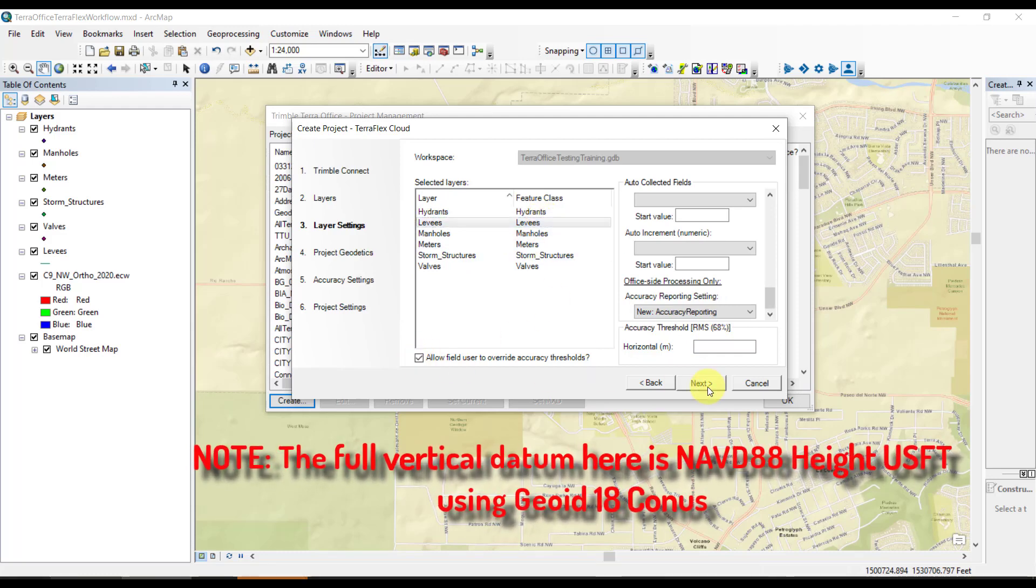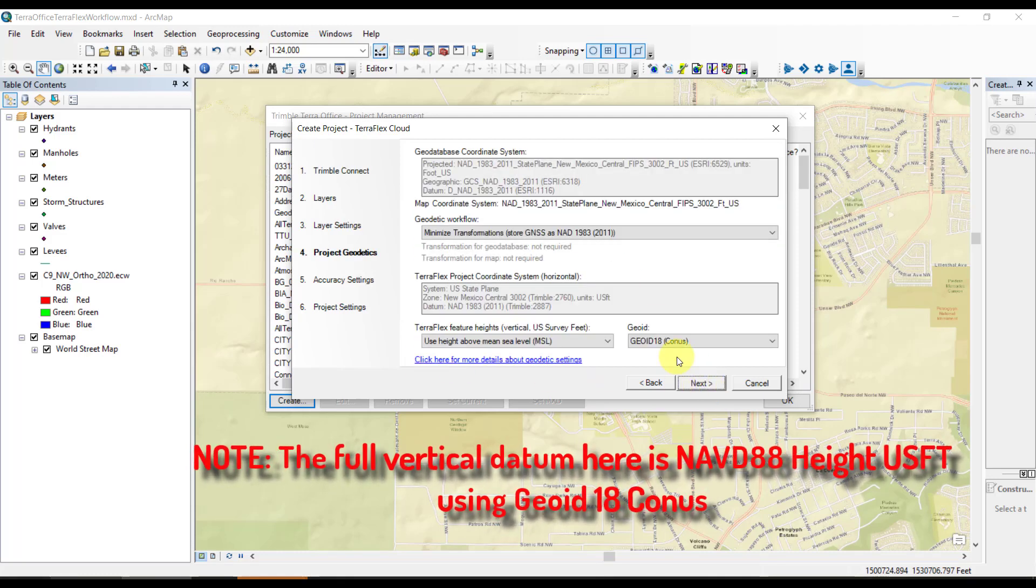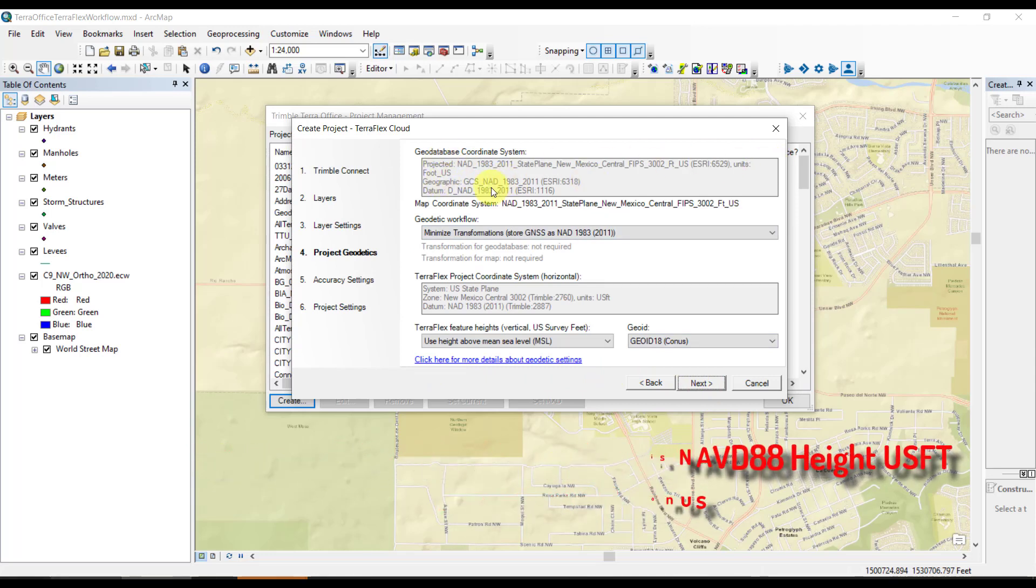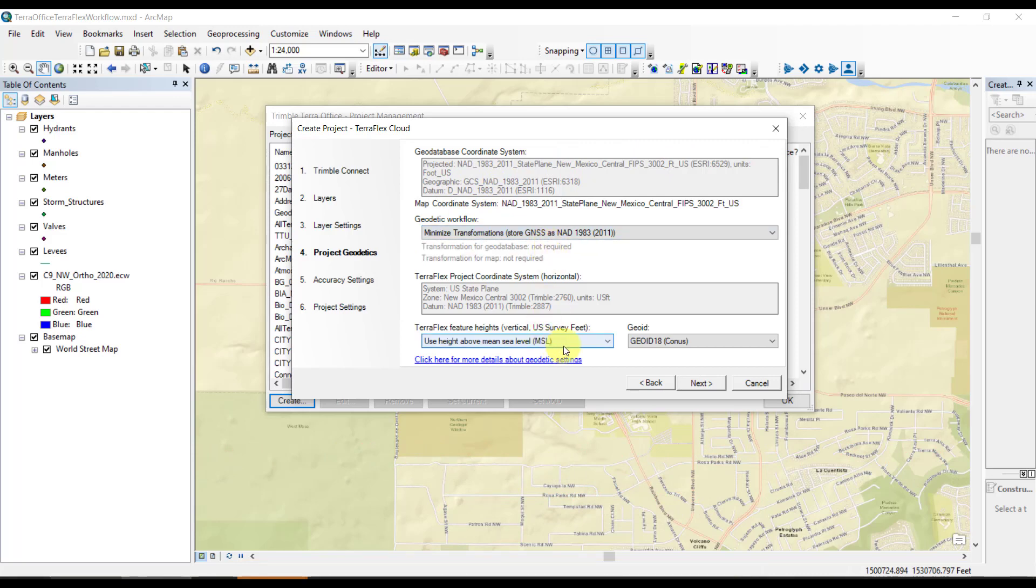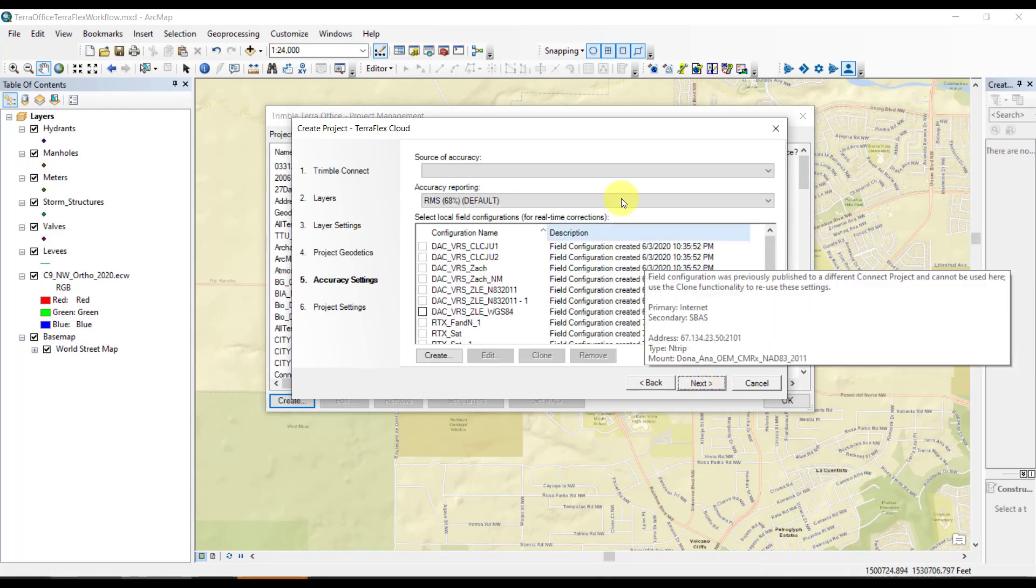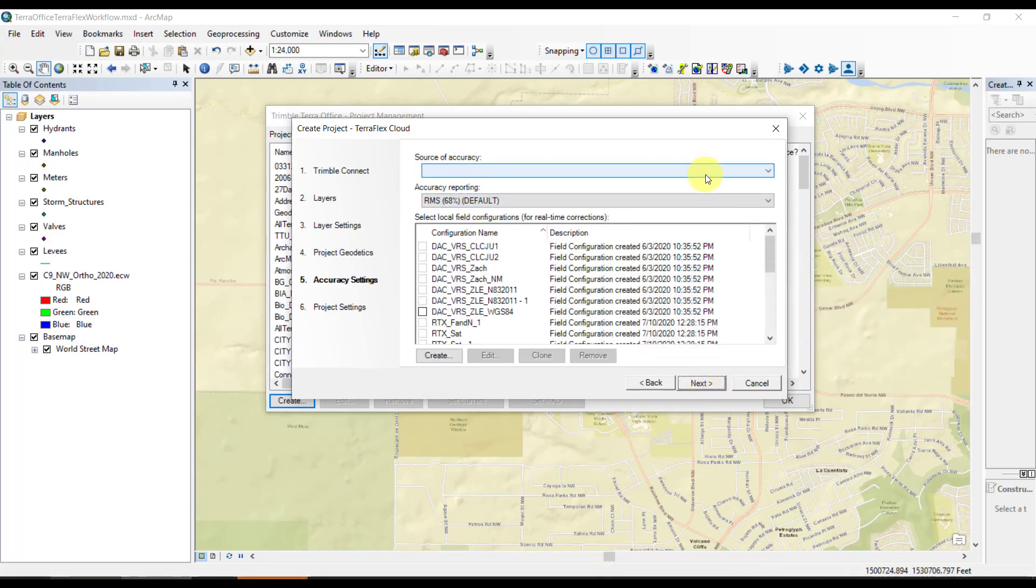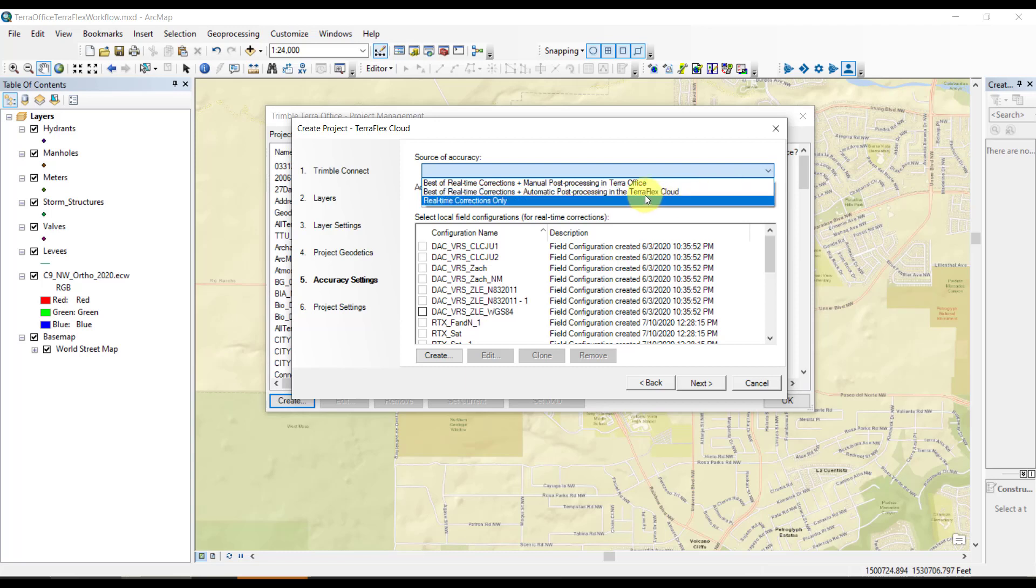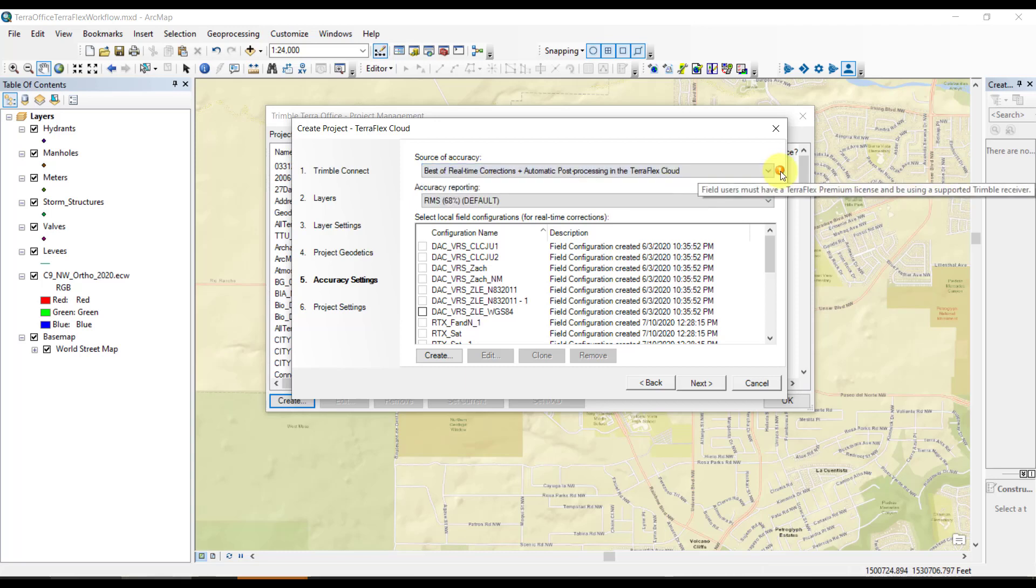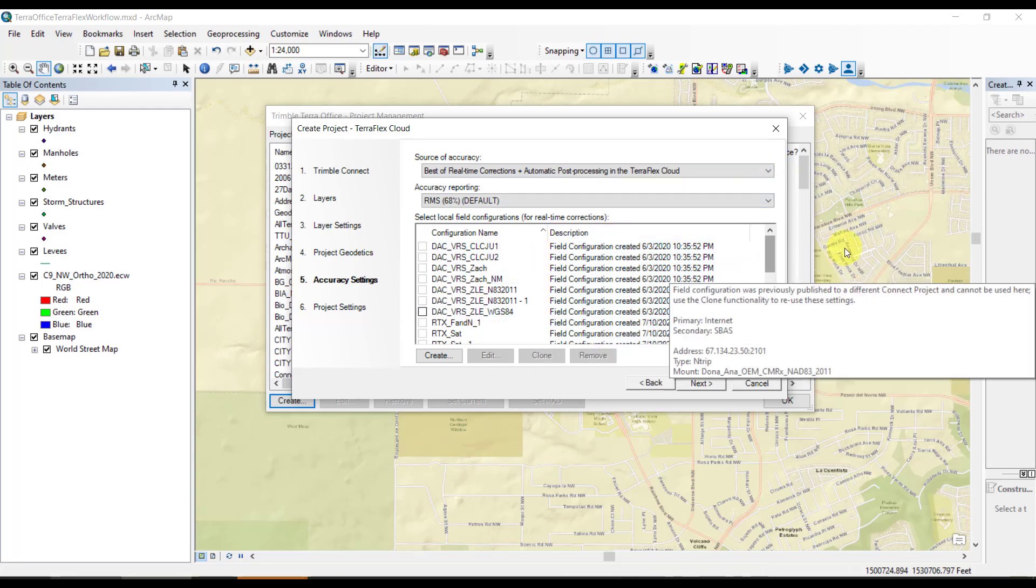This is our project geodetics, looking at the database coordinate system, the map coordinate system, if we were going to use a transformation, and our vertical datum means sea level G818 CONUS. This is important because we want to pick automatic. That is the workflow we're testing. The manual workflow allows for choosing your own base station. Automatic will let the TeraFlex cloud automatically handle it for you.